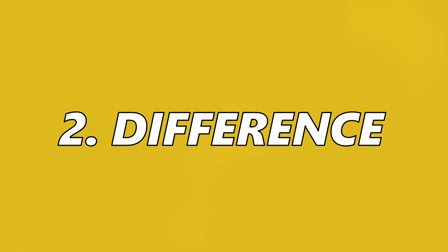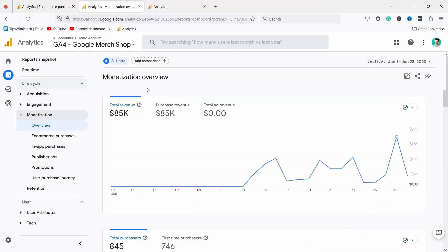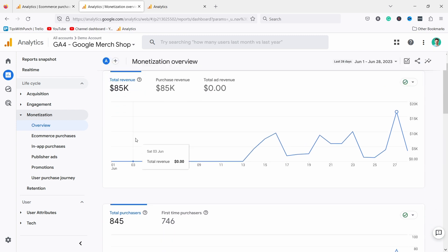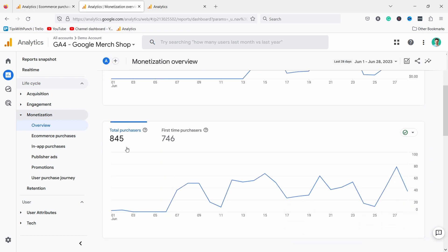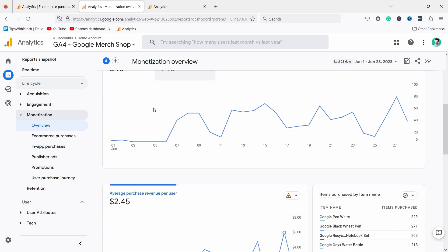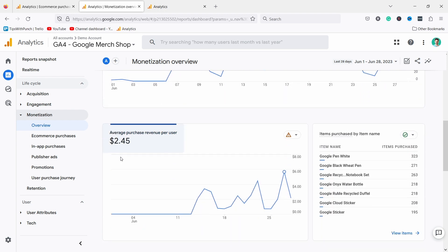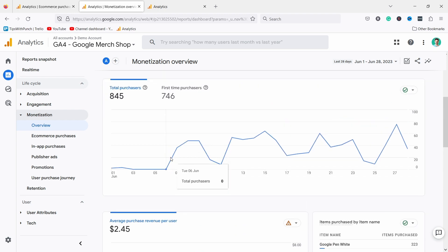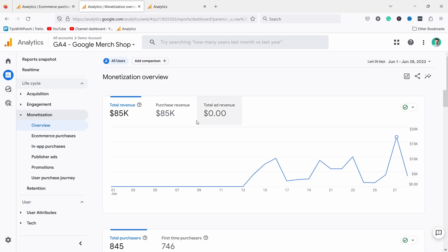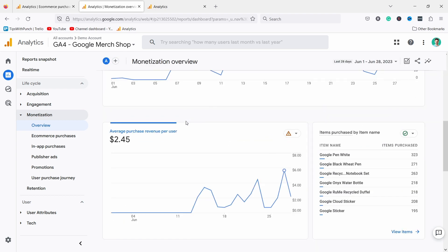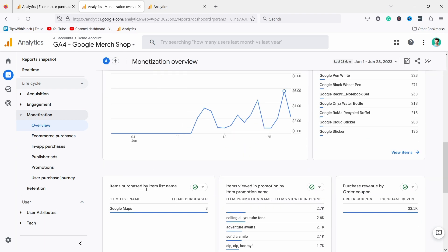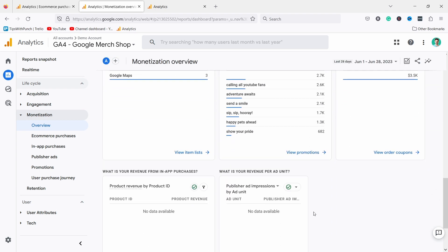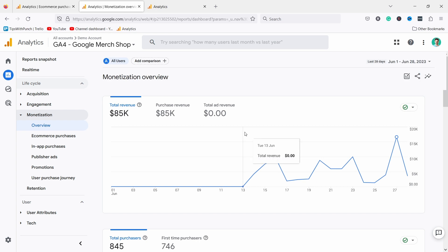The second difference will get better over time but it's really annoying right now. For example, I'm here in GA4 in the monetization overview and if I start looking for average order value, I have the total revenue and purchases, but it's only at the bottom.